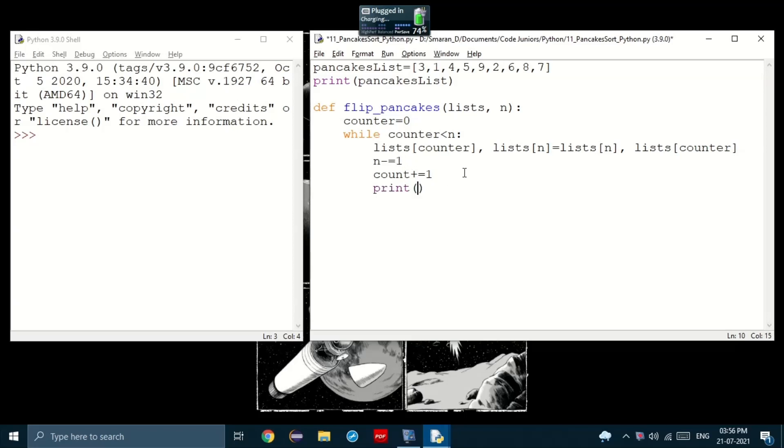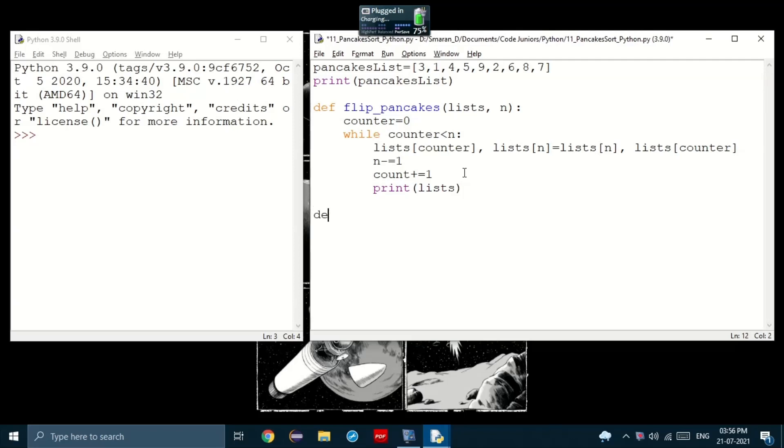Now, let's just print the list. Now, let's create another function to get the maximum index. That is, what is the index of the maximum size of the pancake?